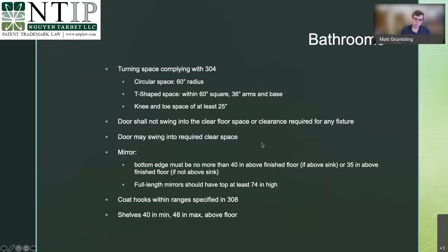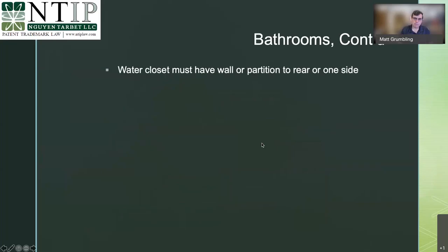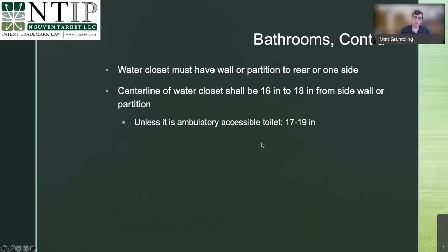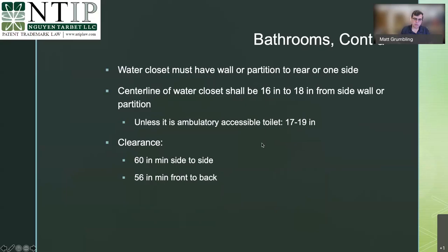The water closet must have a wall or partition to the rear and side, with a centerline 16 to 18 inches from the side wall partition to allow for a grab rail. Clearance must be at least 60 inches side-to-side and 56 inches front-to-back. Grab bars must comply with Section 609 — it's a long and detailed section, but it's understandable; it's just too much to put on one slide.